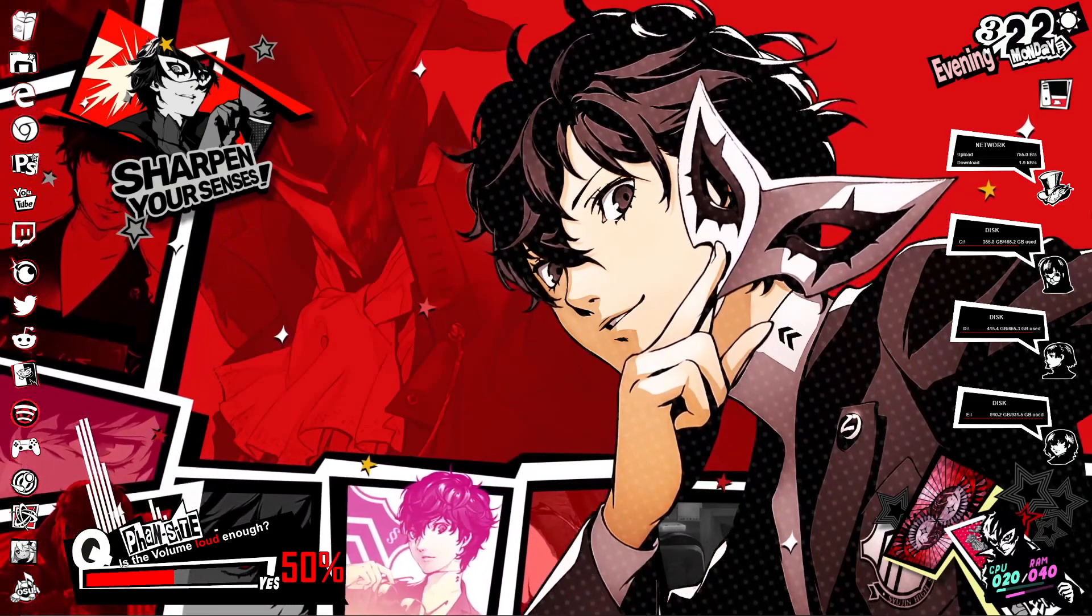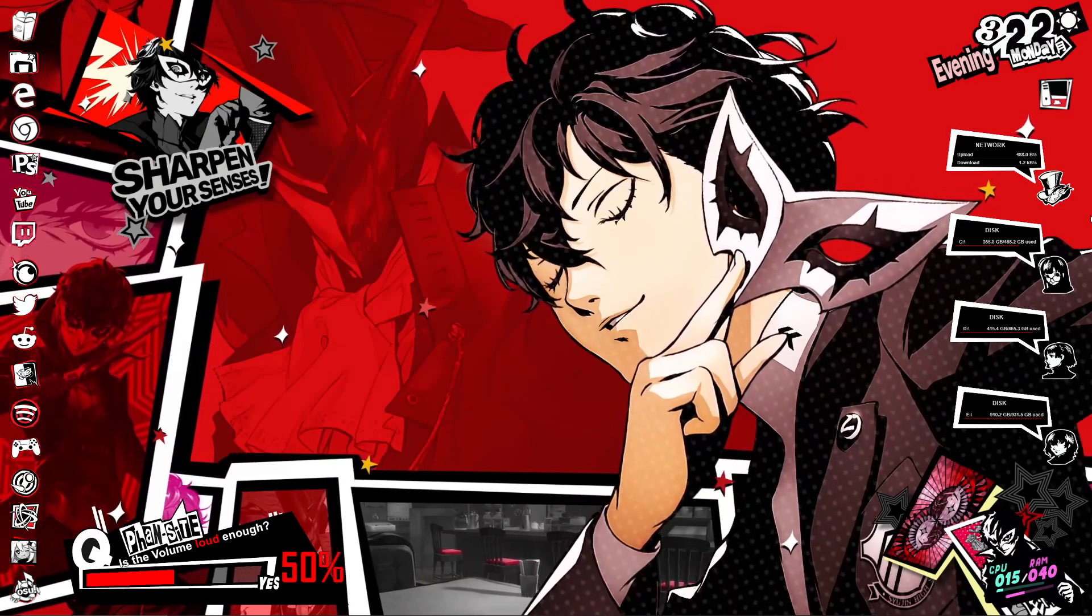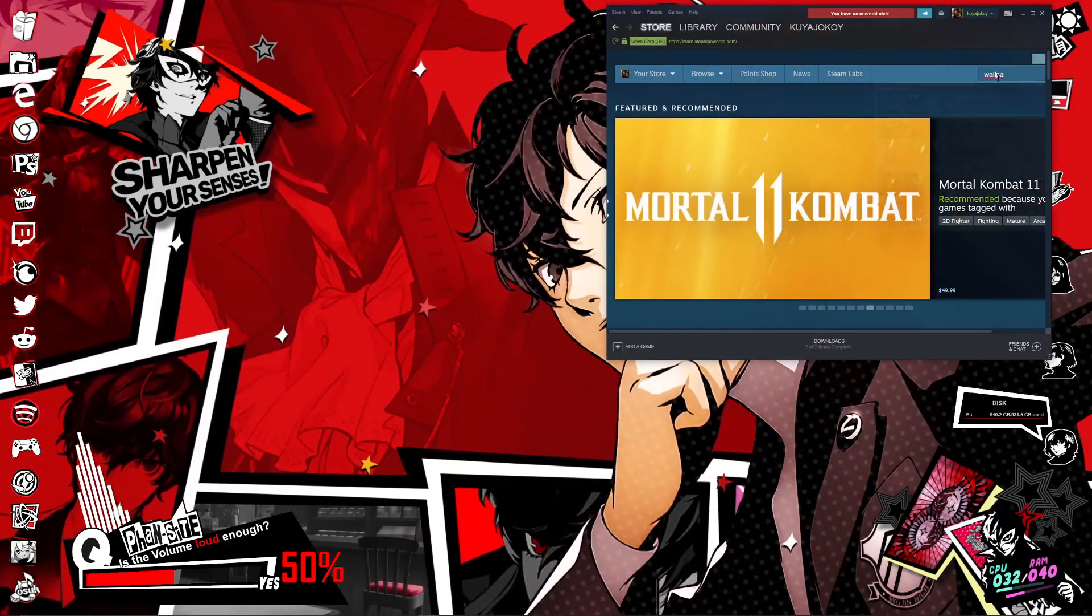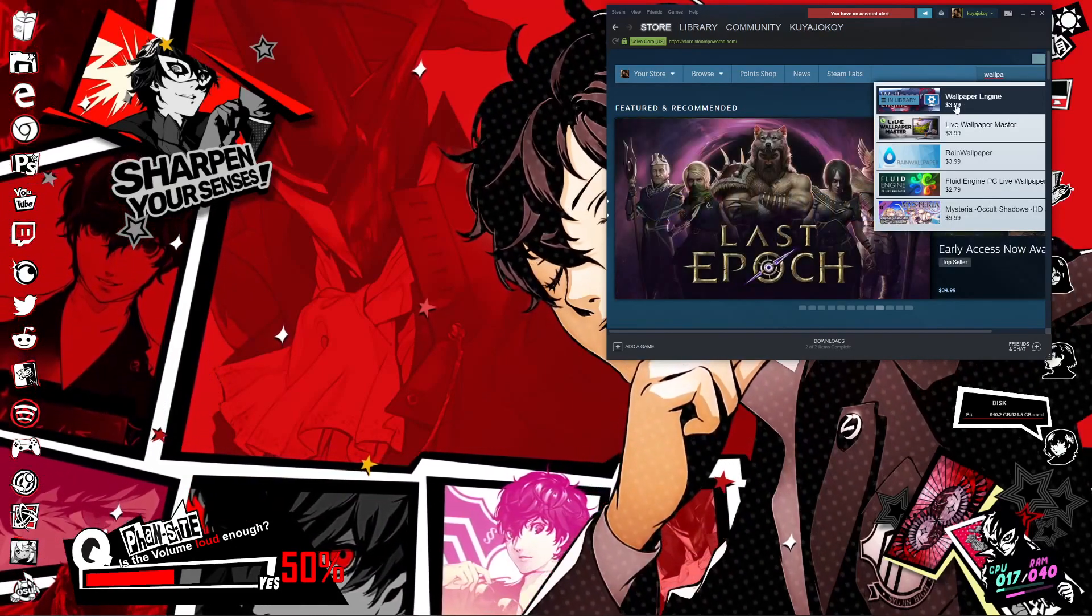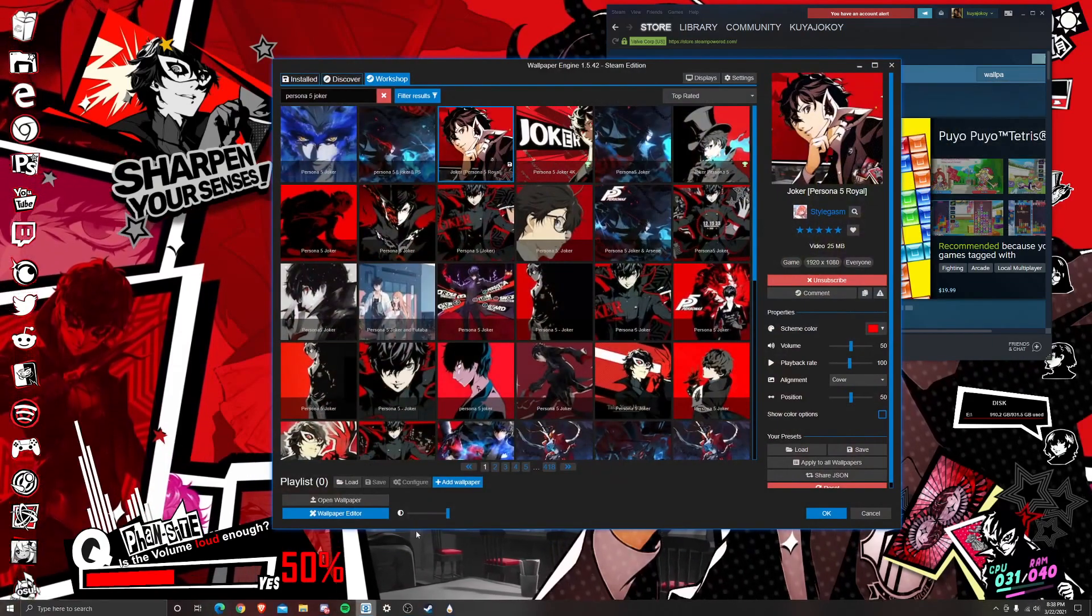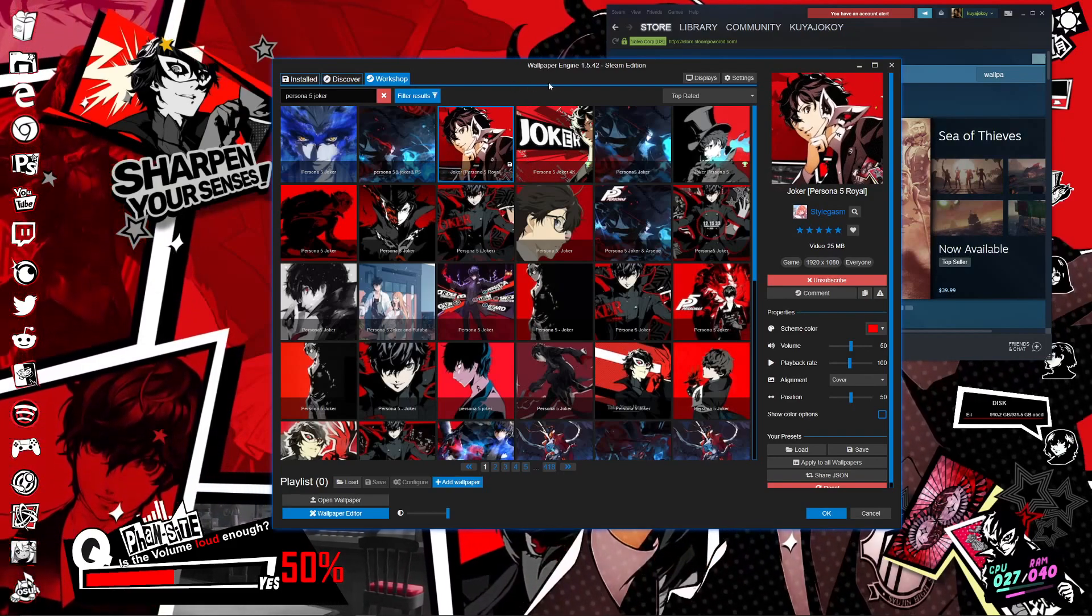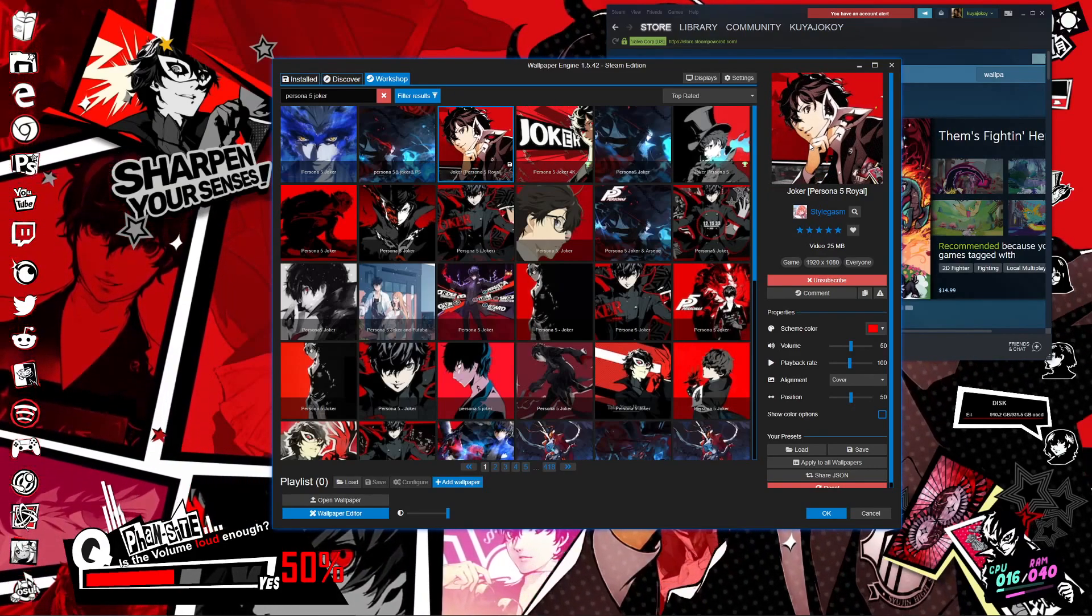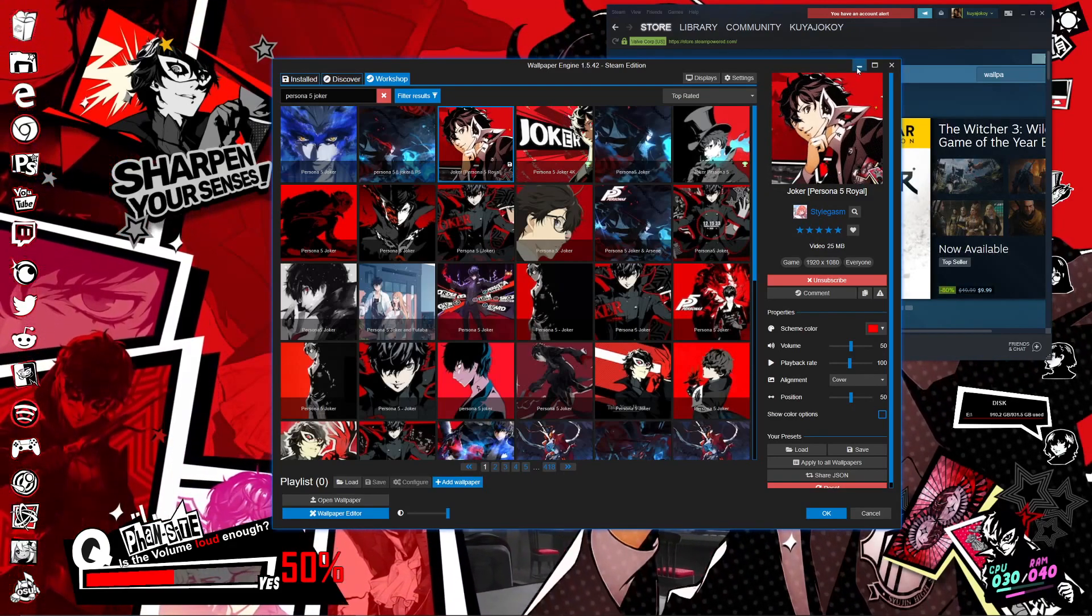First things first, you're going to need a wallpaper engine, and I have two options for you guys to pick and choose from. The first option is Wallpaper Engine from Steam. You just search it up in Steam, and it'll be there. It's $3.99 and very inexpensive. Again, the price may vary according to your region. Just pay that price, download it, and set it up. Once you have it set up, go to the Workshop tab, search up Persona 5 Joker, and you're going to want to download the one by Stylegasm. This is the exact same PS4 theme as you see if you have a PS4 and the theme itself.